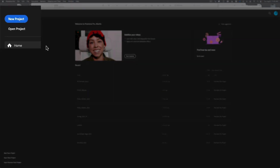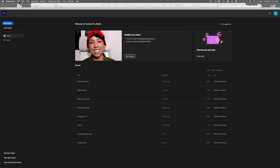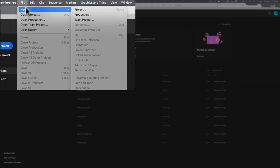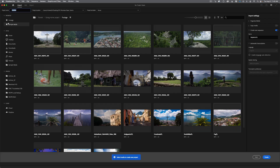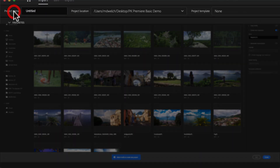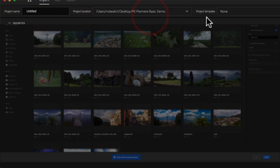I already have Premiere Pro open and I'm going to hit the New Project button, but if you're a menu bar fan you could go to File > New > Project as well. When you hit New Project it opens a window that is honestly far more complicated than it needs to be — dear Adobe, it doesn't need to be this difficult. For this video we're only focusing on three fields: the project name, the project location, and the project template, which I'll cover at the end.